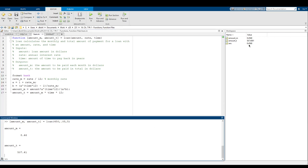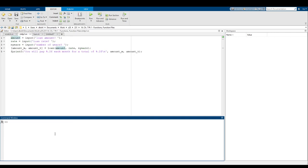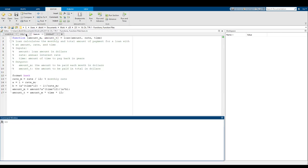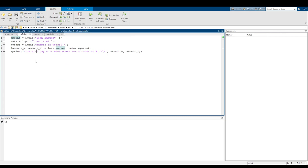So the only stuff we're left with in the workspace are amount_M and amount_T, which we defined right here. Now that we've shown how a function works by itself and when you call it in a command window, I want to show how a function works when you call it in a script file. I have this little script that takes in user input for the loan amount, rate, and number of years, and then calculates the loan using the loan function on line 4 and prints out the result.